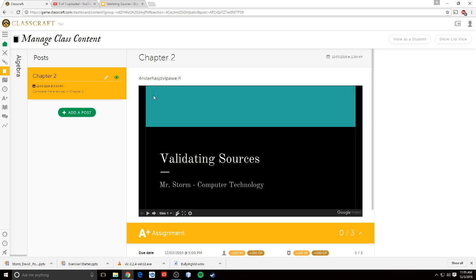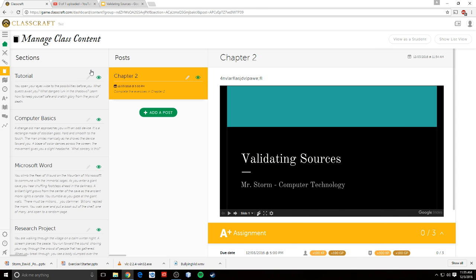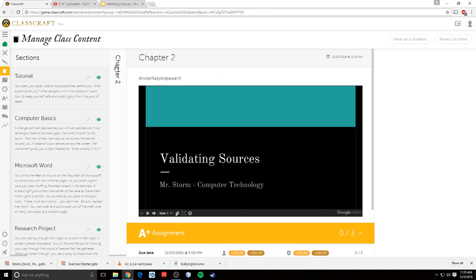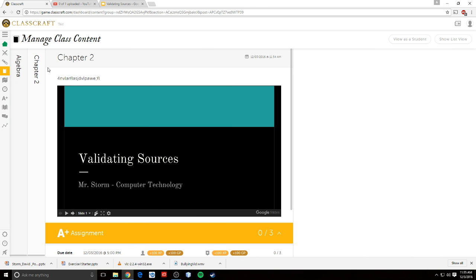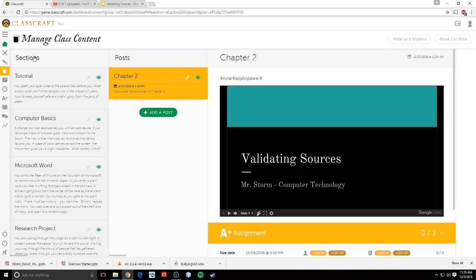So this is a pretty awesome way to manage content and kind of organize it. Again, even if your students don't have computers in class, you can use this to manage all the content in class, and they can go online and they can see what assignments are due when. And then they can complete those assignments at home. So that's how you manage class content. That's how you create class content.